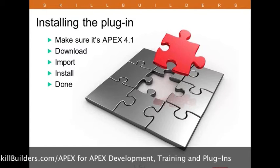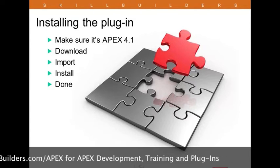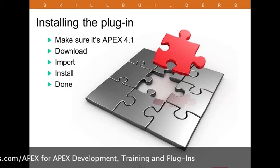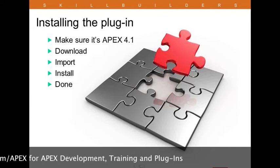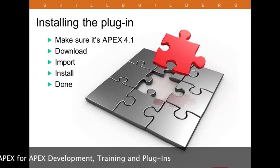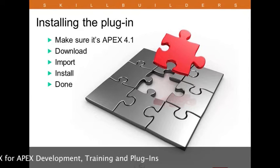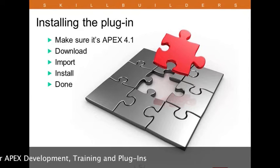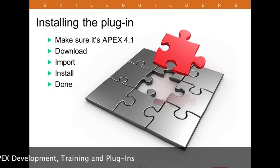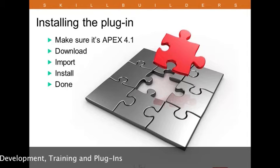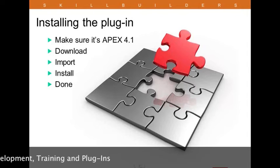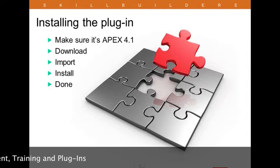You can go to skillbuilders.com slash plug-ins, and you'll see the Super LOV plug-in there. You can click the download link. You do have to register with our site, so we can spam you with our various events and such. It's quite a good trade-off, I think.